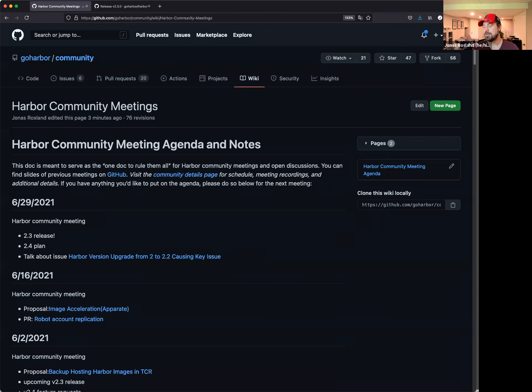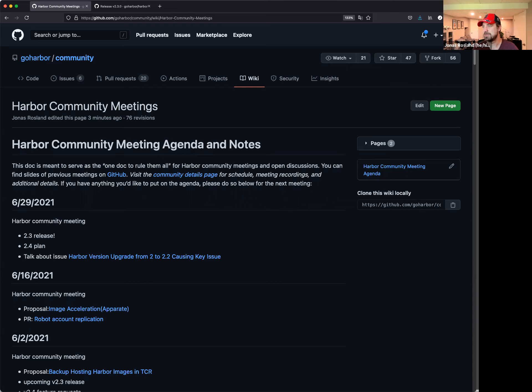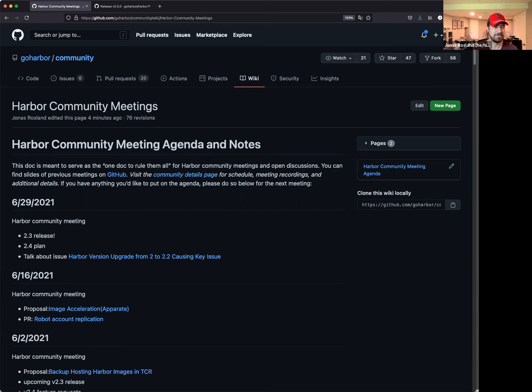Hello everyone, and welcome to the Harbor Community Meeting. Today is June 30th, not 29th. It is June 30th here. And yeah, end of June and also end of a release cycle. So last week we released the 2.3 release, and Dowling will speak a bit about that.